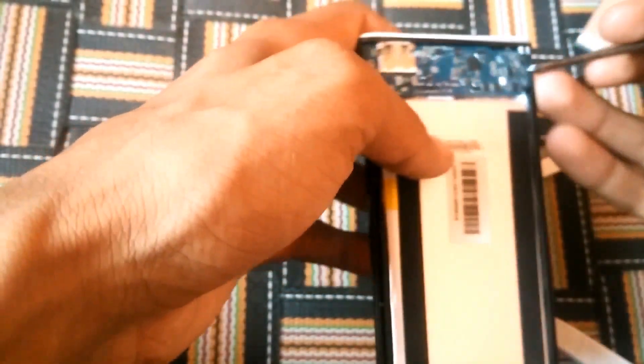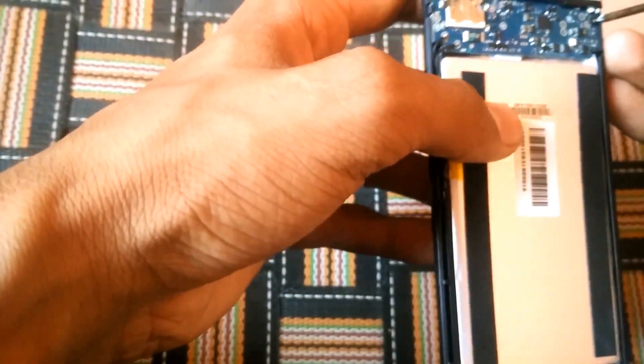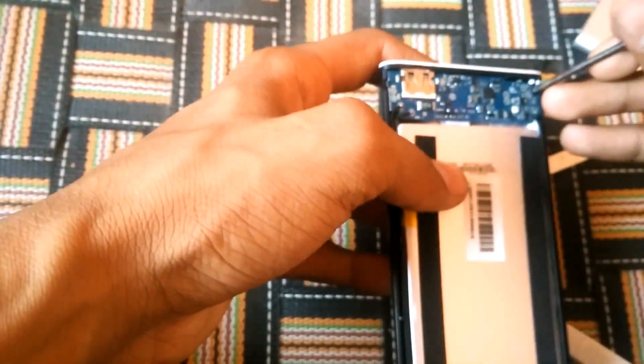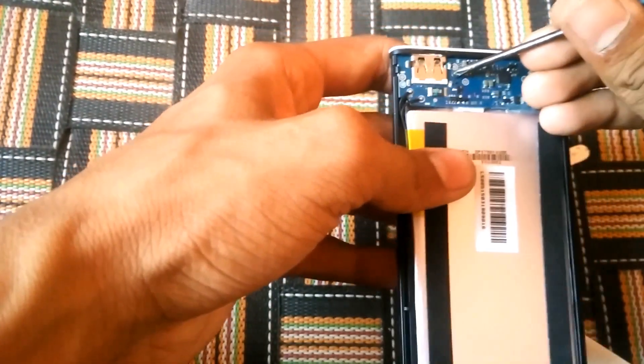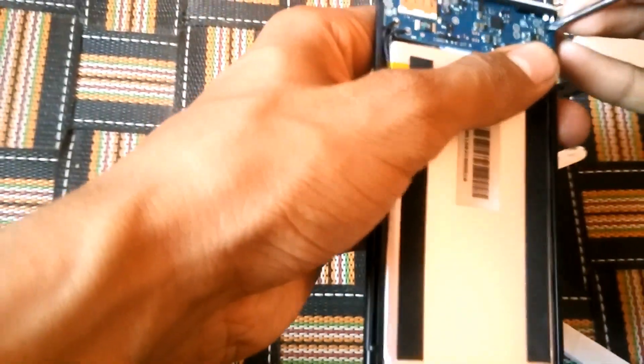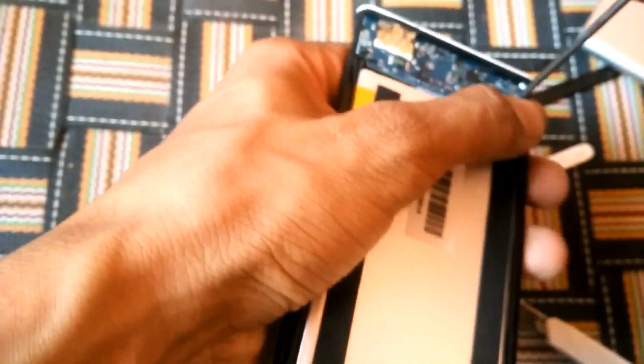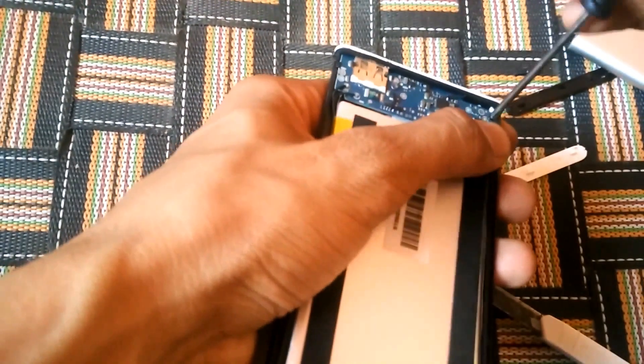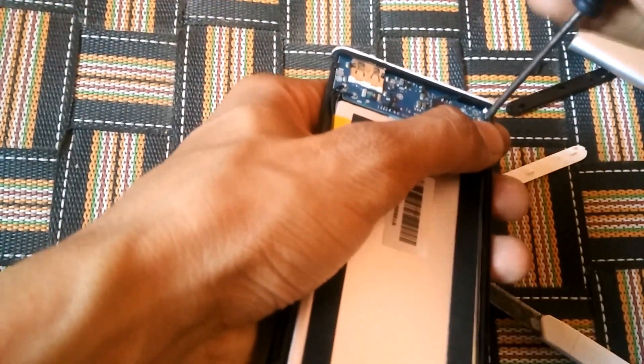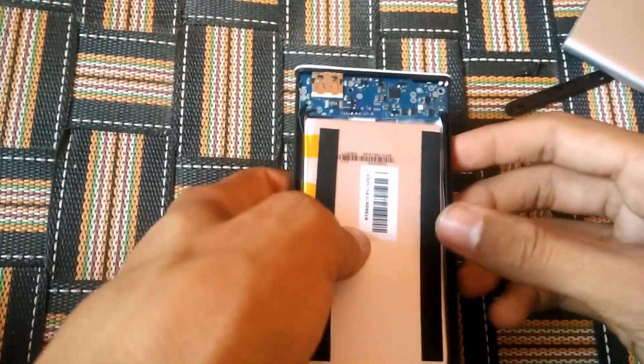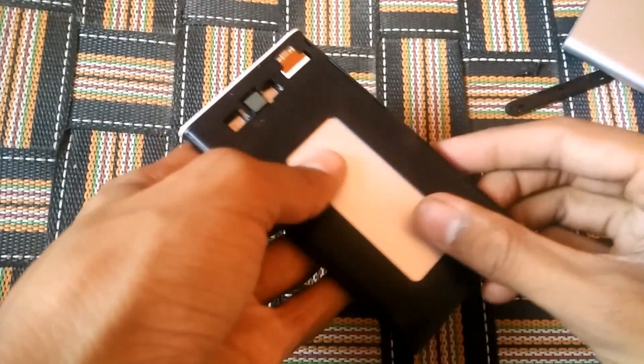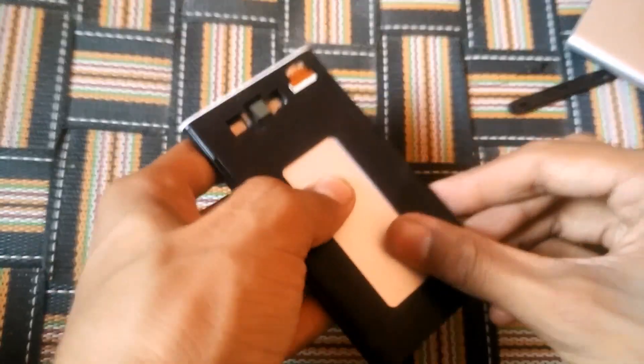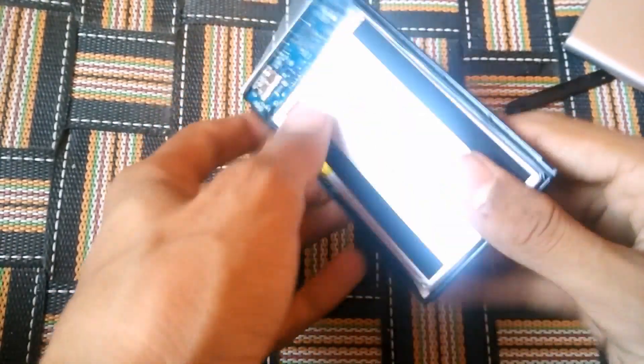To further disassemble, there are two boards over here. One is over here and one is over here. You have to unscrew these through. After unscrewing the screws, you have to just push this out like this.